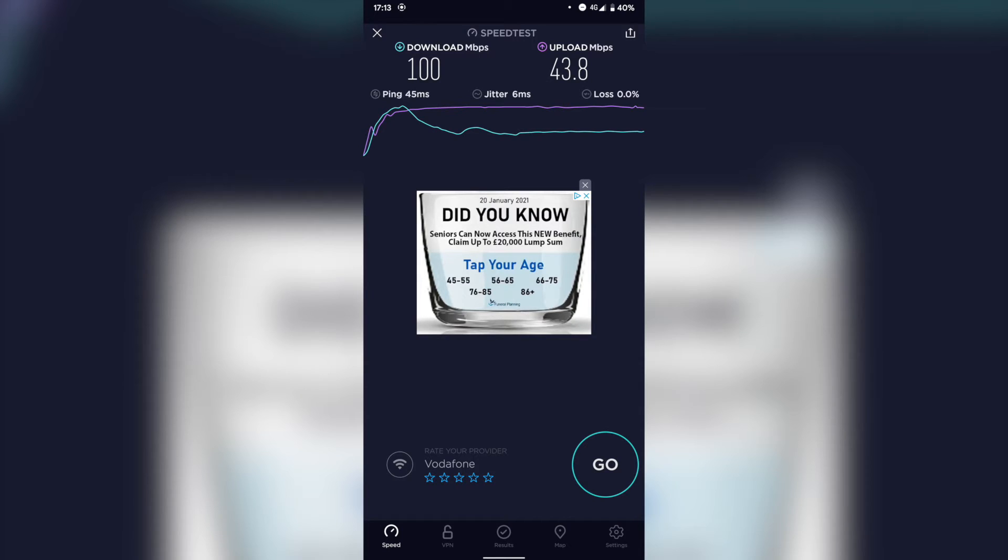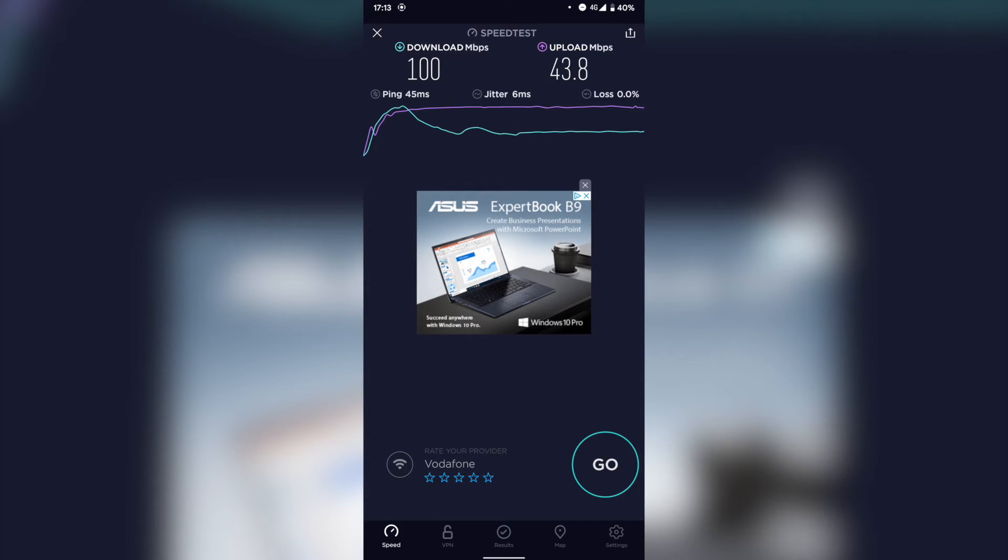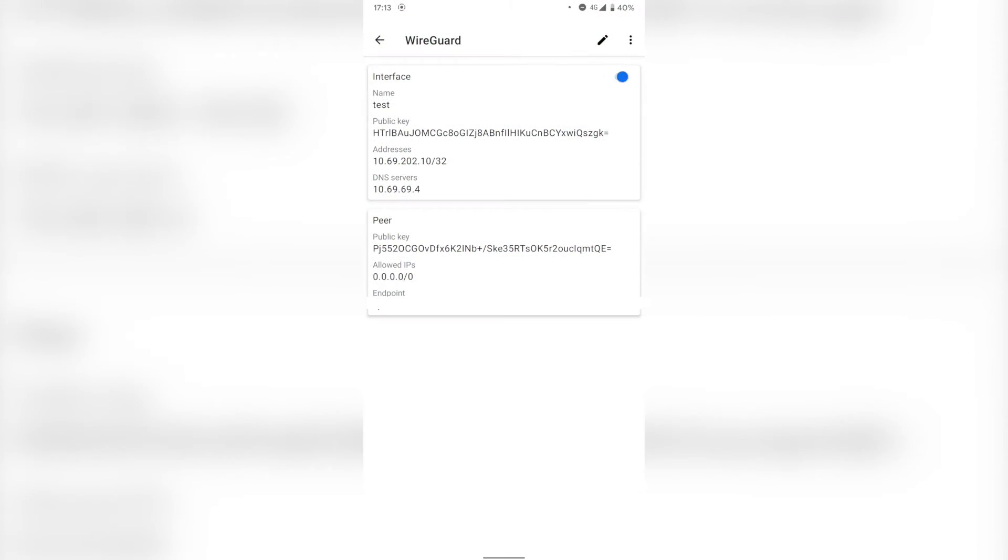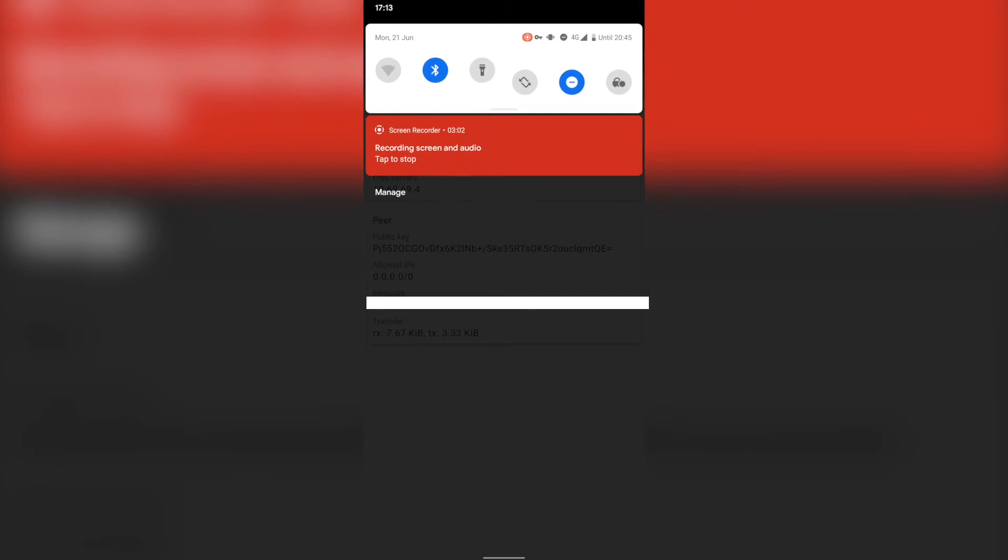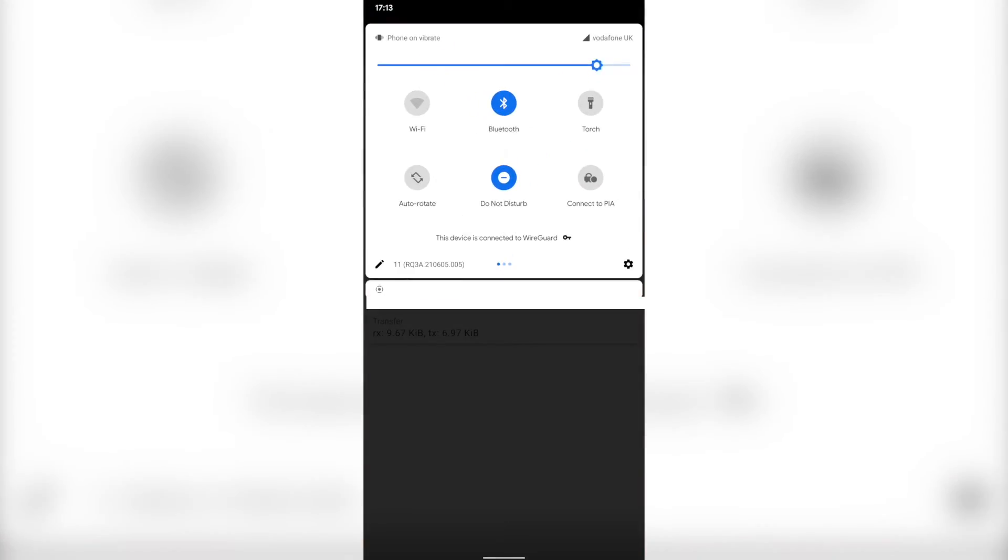In terms of upload, my home download speed is going to be nearly 400 megabits, and my upload speed is going to be nearly 40, so about 37-38 at the absolute max. So now let's turn on our WireGuard VPN. You can see that is connected straight away; you can see up in the corner over here.